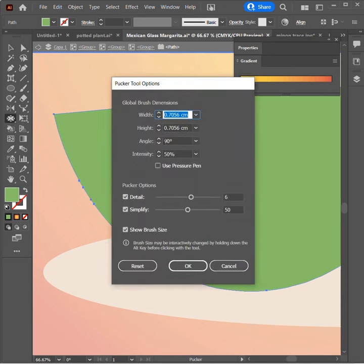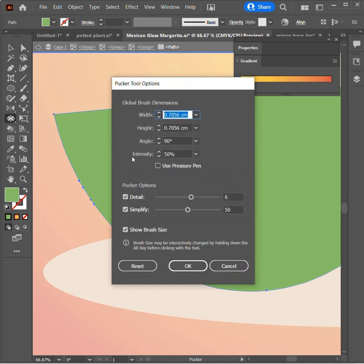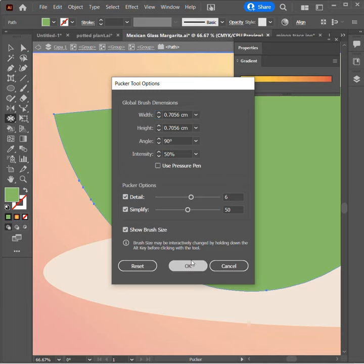So I'm going to go ahead and double click on that. I'm going to make sure that my width is not too big. I'm also going to make sure that my intensity is nice and strong, but not too strong and simply click.